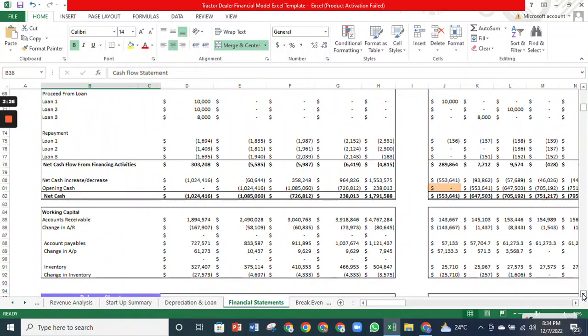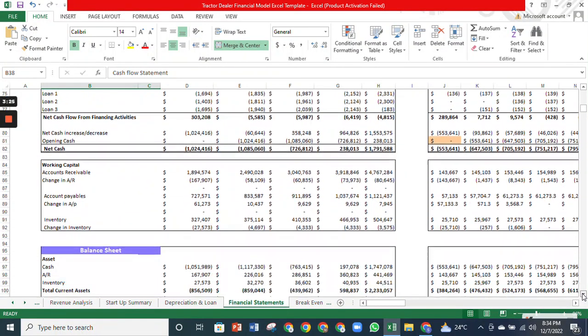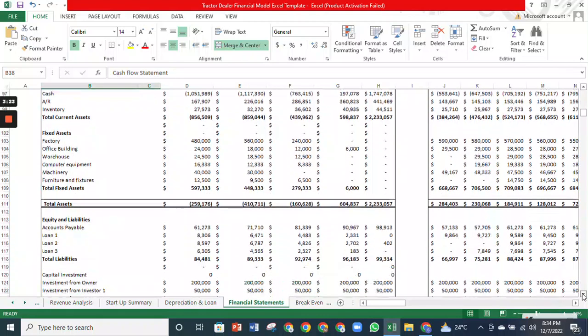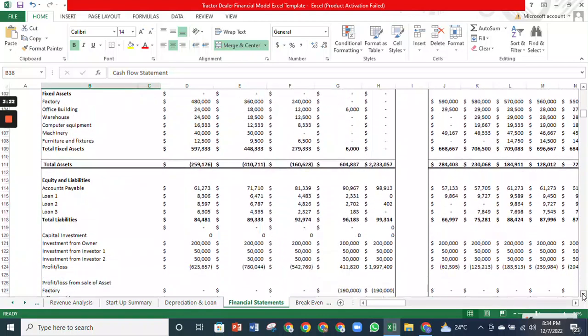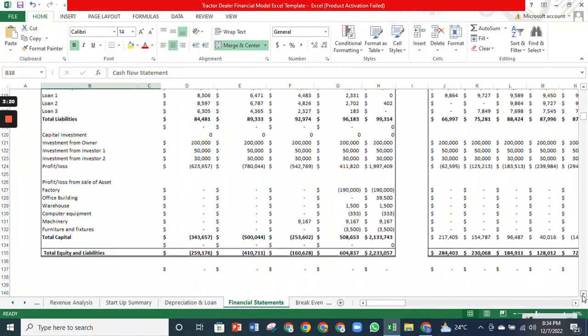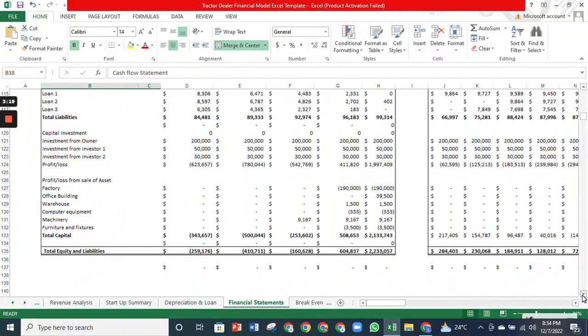Finally, it shows the net cash you will have in your company. A balance sheet shows you the company's financial position, like how many assets, liabilities, and equity you have in your business.